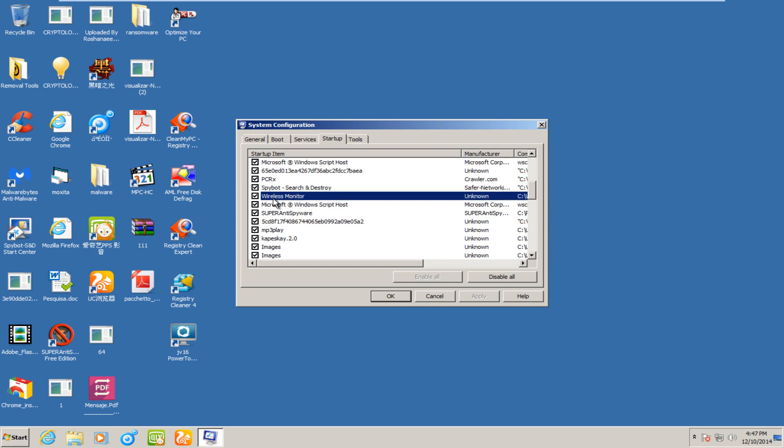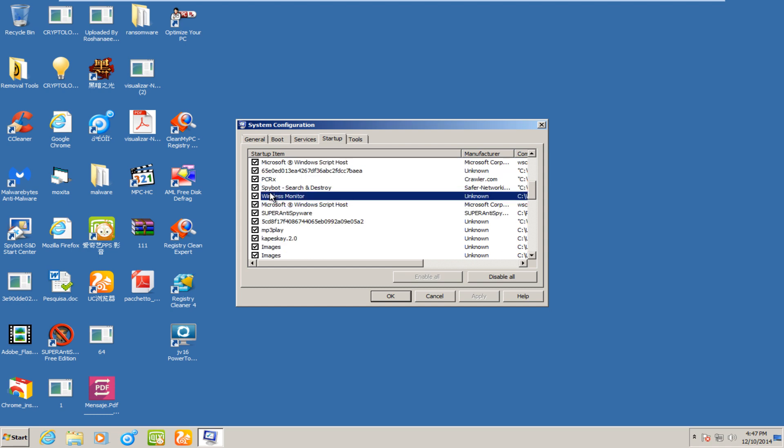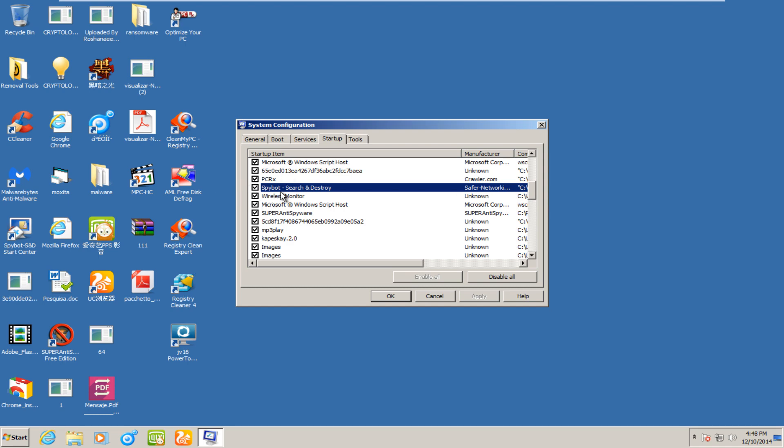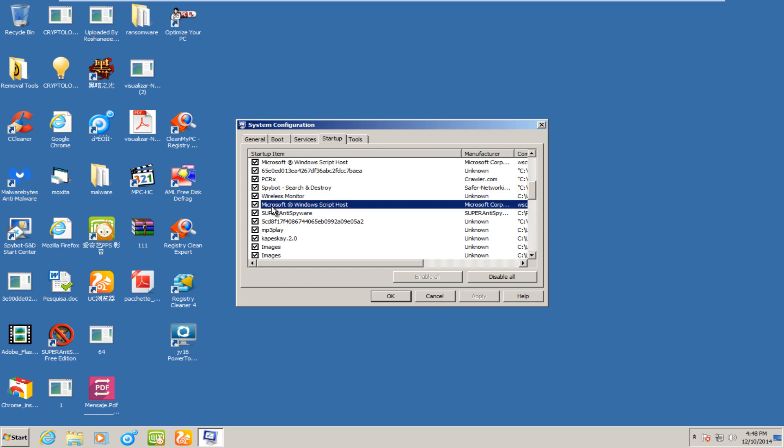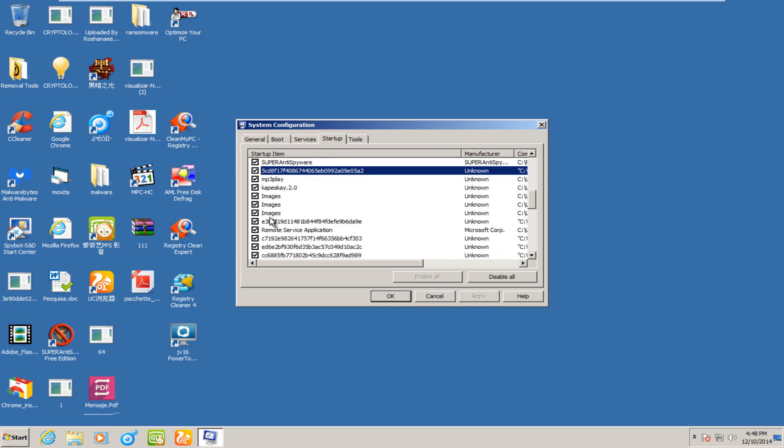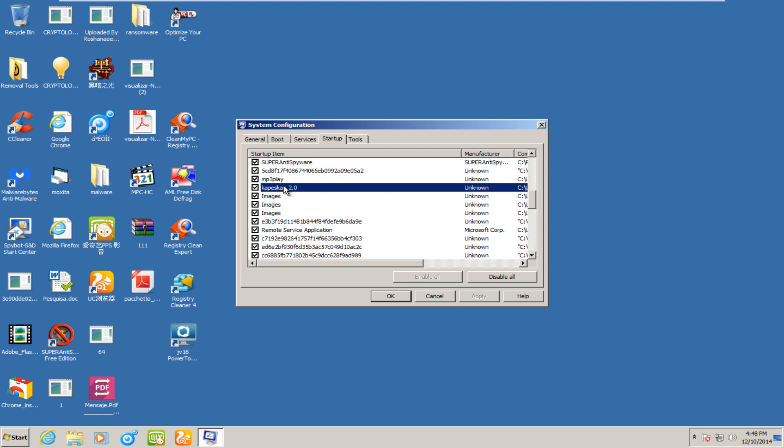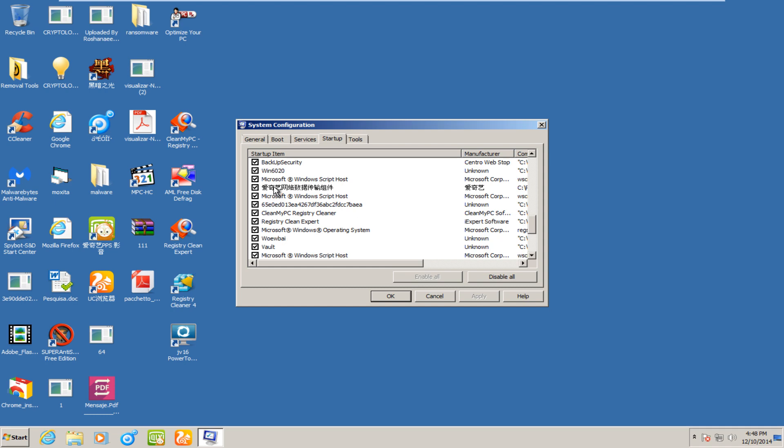I mean, I guess this one is real, but I also find it kind of interesting how SpyBot is set to start with the computer, even though they do not have any live protection, supposedly. And I meant to mention this in a previous removal video, but it looks like somebody misspelled Kaspersky when they were labeling their startup entry. So, I thought that was kind of funny.